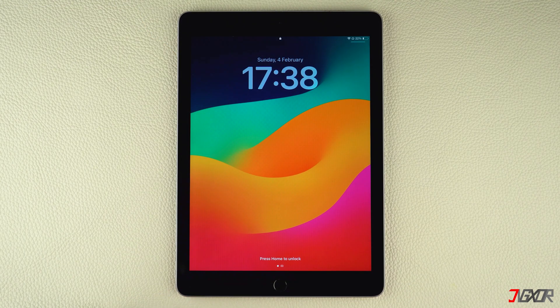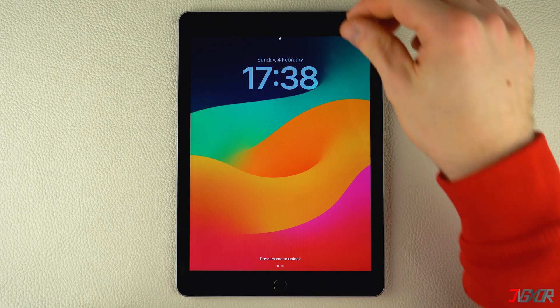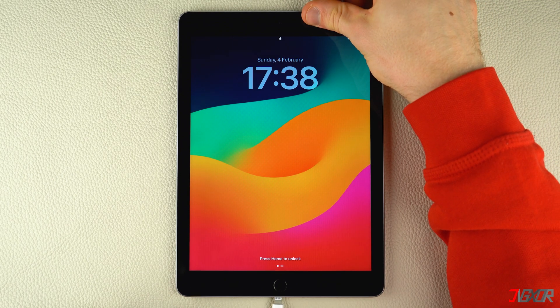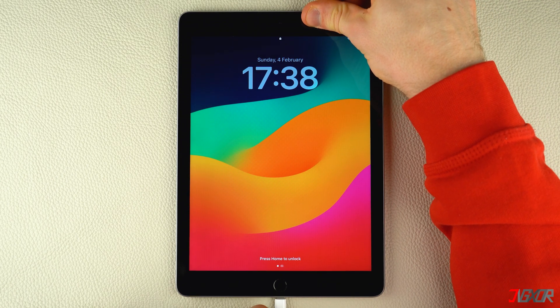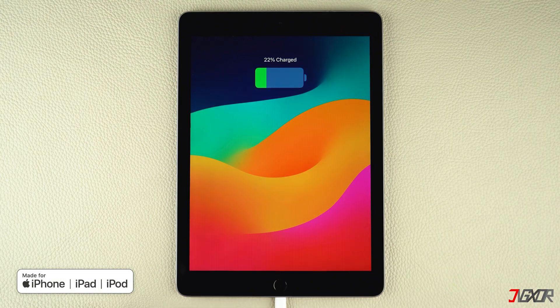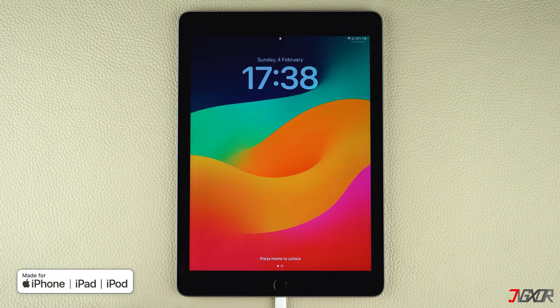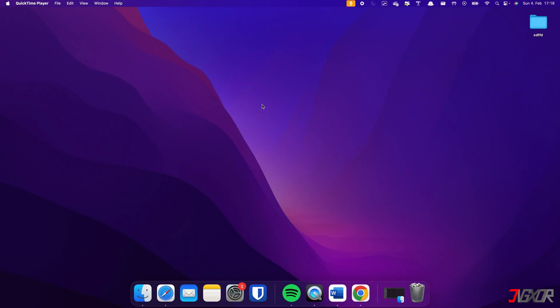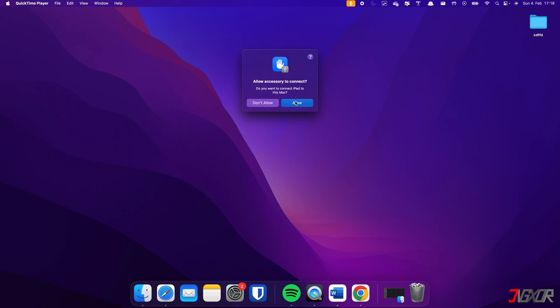After opening either of the two apps mentioned, connect your iPad to your computer. Make sure you use an original or MFI-certified cable to ensure a good connection between the two devices. Then click Allow from your computer to confirm the connection.